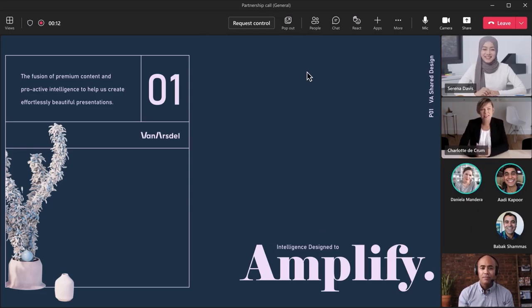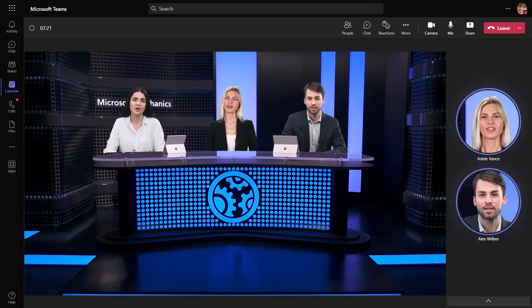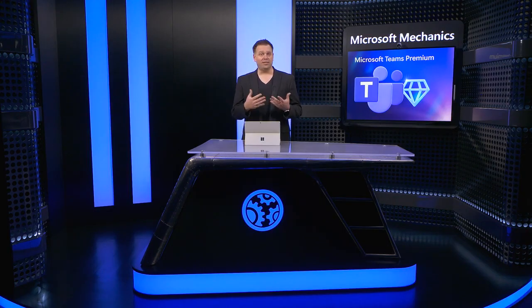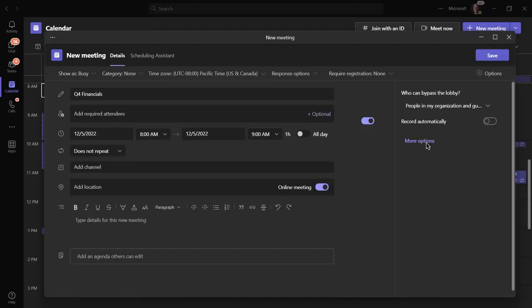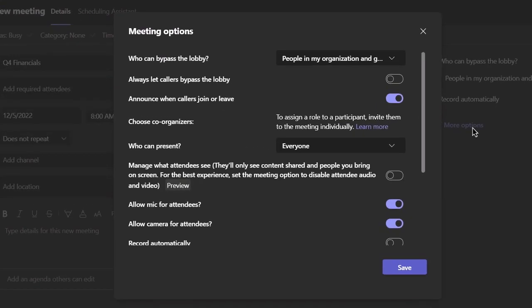Using this along with custom together modes for group meetings, you can tailor the in-meeting experience even further. Of course, if you frequently set up meetings where you need to customize meeting options, we want you to be able to set those meeting customizations up with a lot less effort.